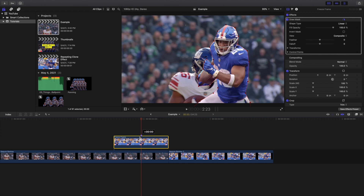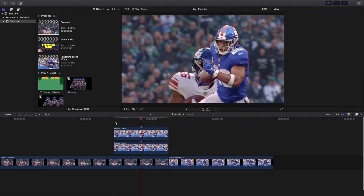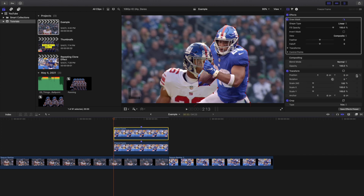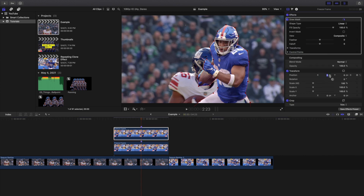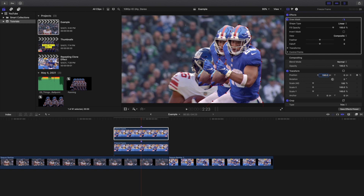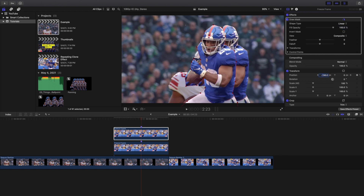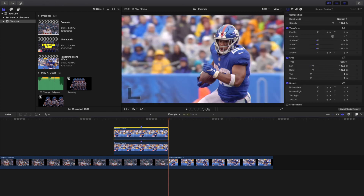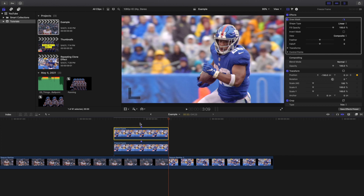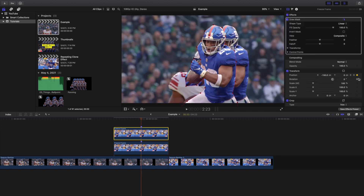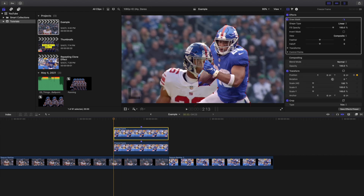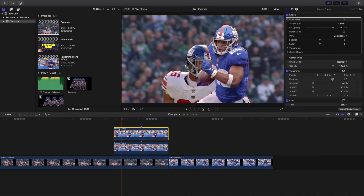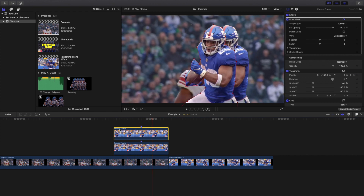Hold down Option to create a copy. Go to the beginning of the clip and place a keyframe on Position. Go to the middle and change it to negative 150. Then go to the end and place another keyframe. Playing frame by frame you can see it kind of comes out and bounces, then comes back in.